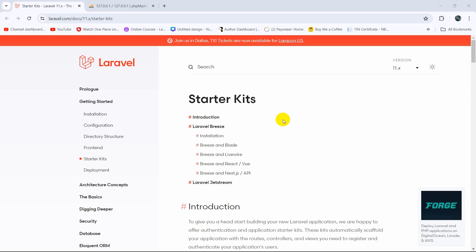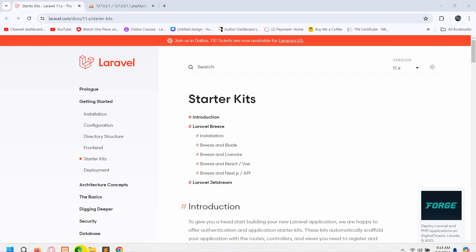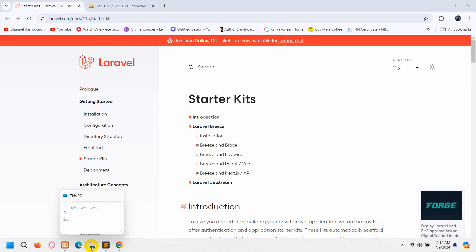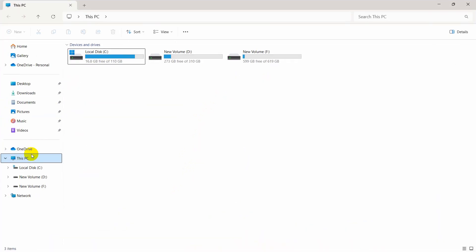Hello everyone. In this tutorial I am going to show you how we can install React in Laravel. Installing React in a Laravel project is actually really simple and I am going to show you everything from the very beginning, step by step. First of all, let me just create a Laravel project.